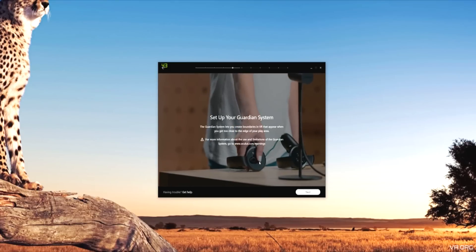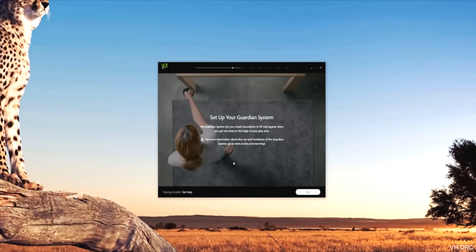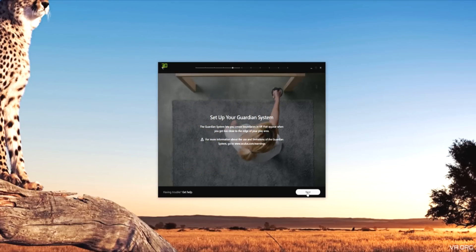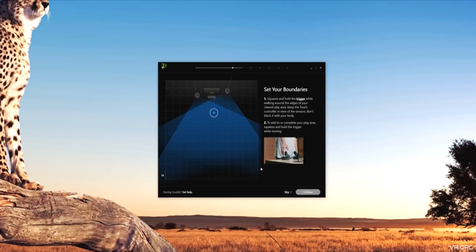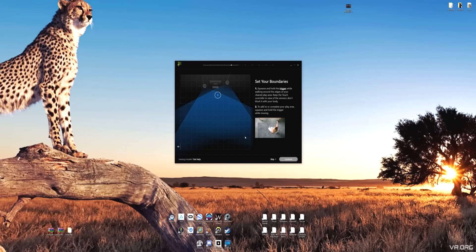Next is setting up the Guardian system, also known as the play area. Now this is super important. You want to make sure you have a safe distance around your room to have a decent size play area.